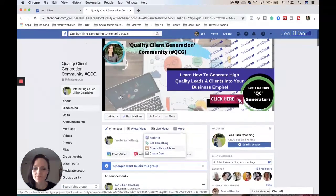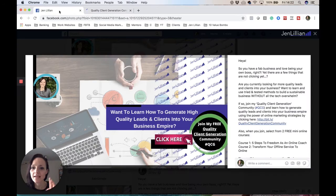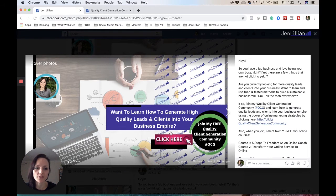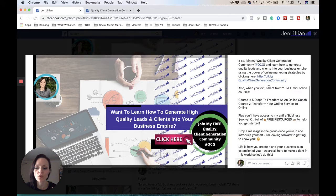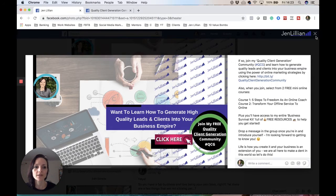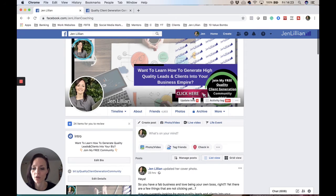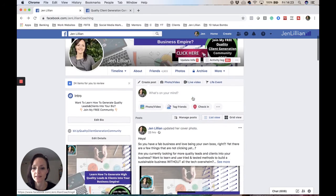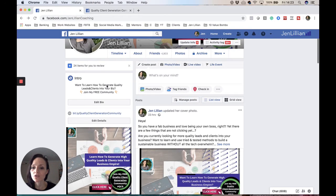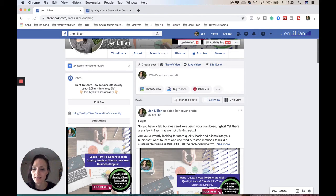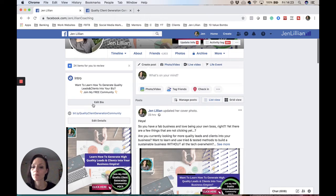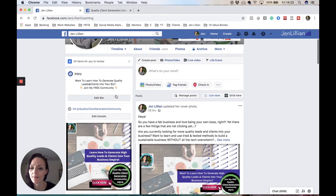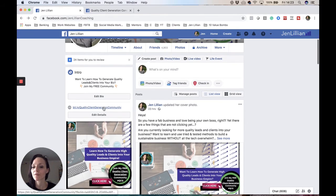That is step number two. Step number one is the profile picture. Step number two is make sure you have a description as to what the community is about and leave a link for people to press on which goes to the Facebook group that you will be creating. Number three is to make sure you have an intro, so what your group is about. My intro here says 'Want to learn how to create quality leads and clients into your business? Join my free community.' I've got these two little images here pointing down.